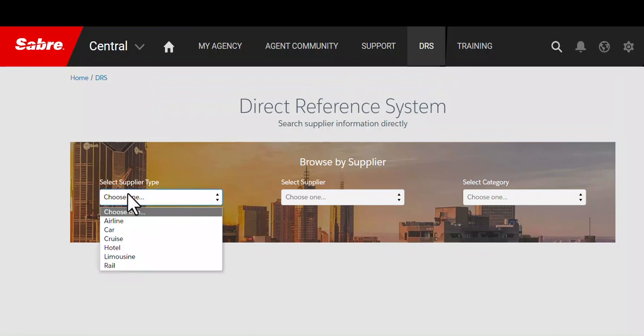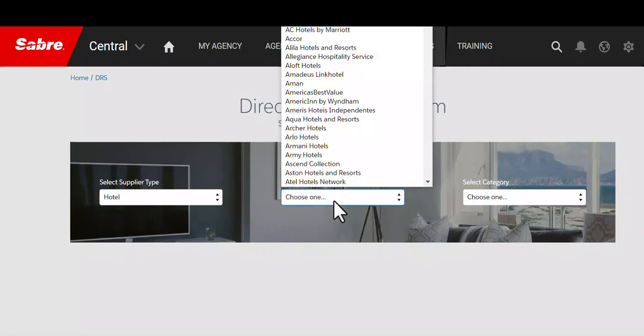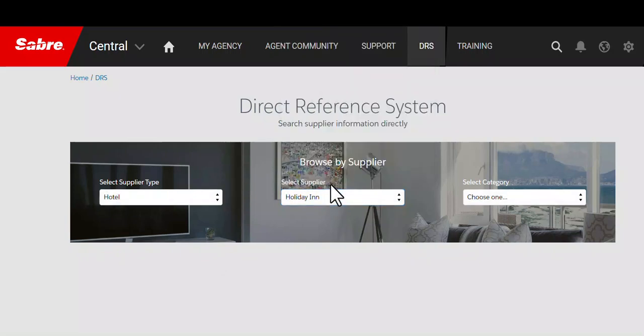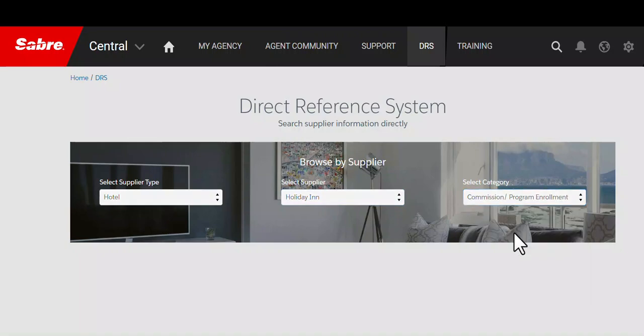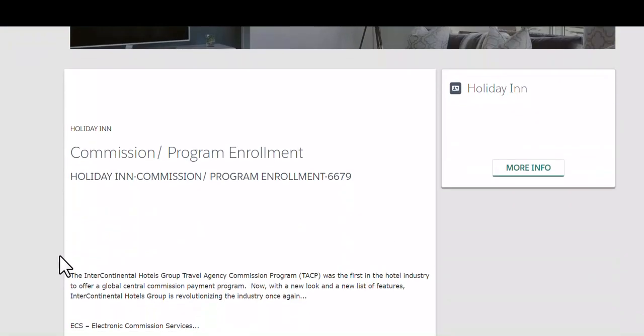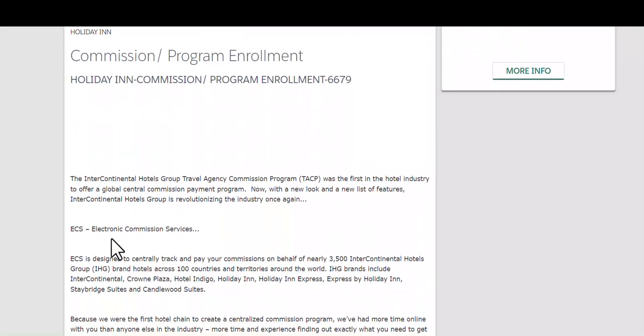To receive and collect commissions via Sabre GDS properties, you can transmit your information using the TJR field. The TJR field captures your IATA and TIDs registration number and information. And for commission reporting and recovering,